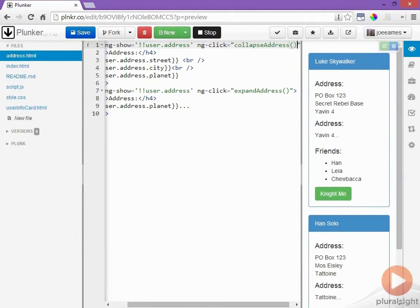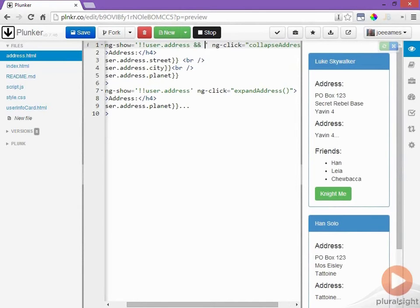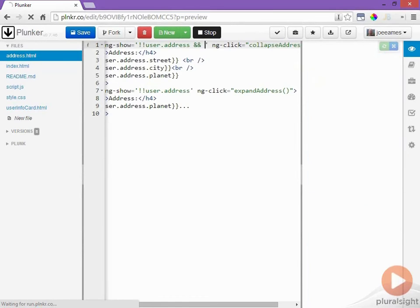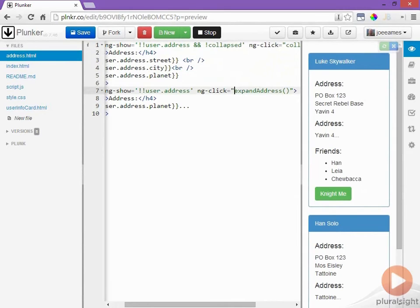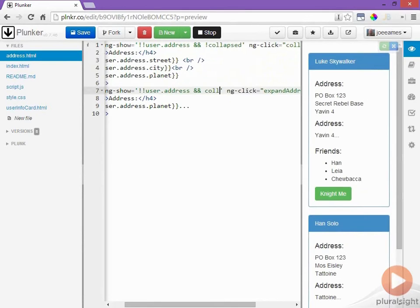And now I need to set this upper div to hide when the user clicks collapse address so I'm going to adjust this ng-show to only show if the user has an address and the collapsed variable is not true and I need to do the same thing to this div down here so I'll adjust its ng-show to show if there's an address and collapsed is true.